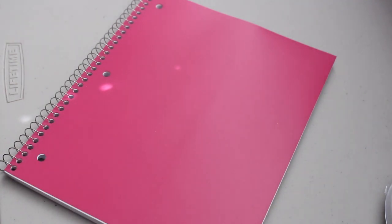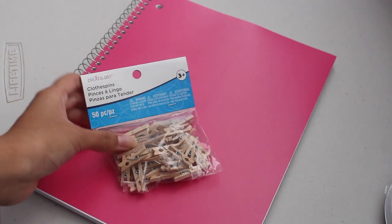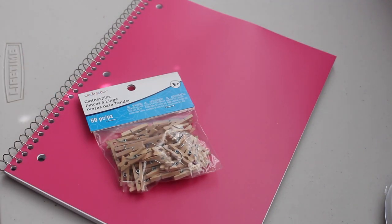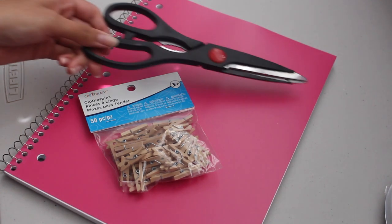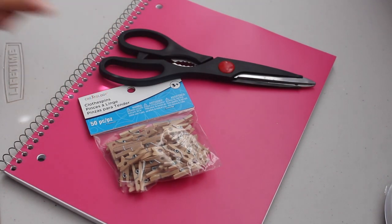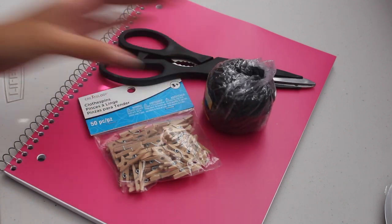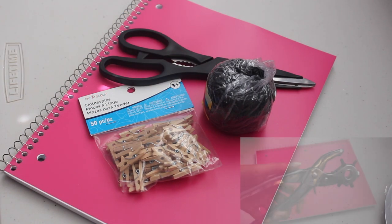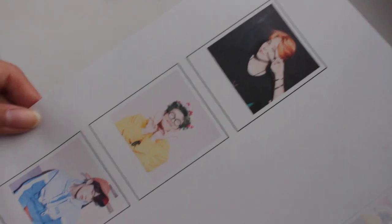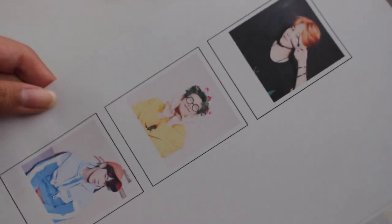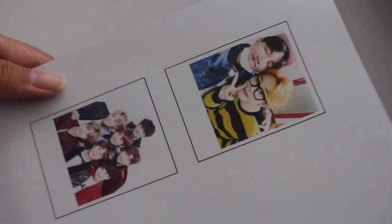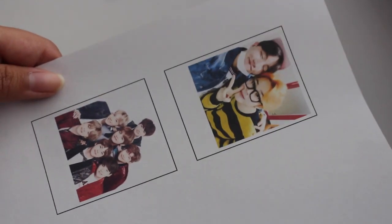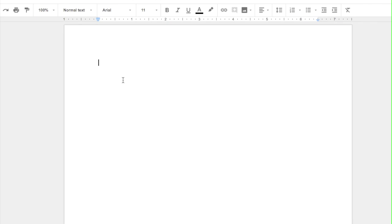For the next project you are going to need a notebook, some baby clothespins, scissors, string, and a hole punch, and also these BTS Polaroid printouts which I will show you how to make.